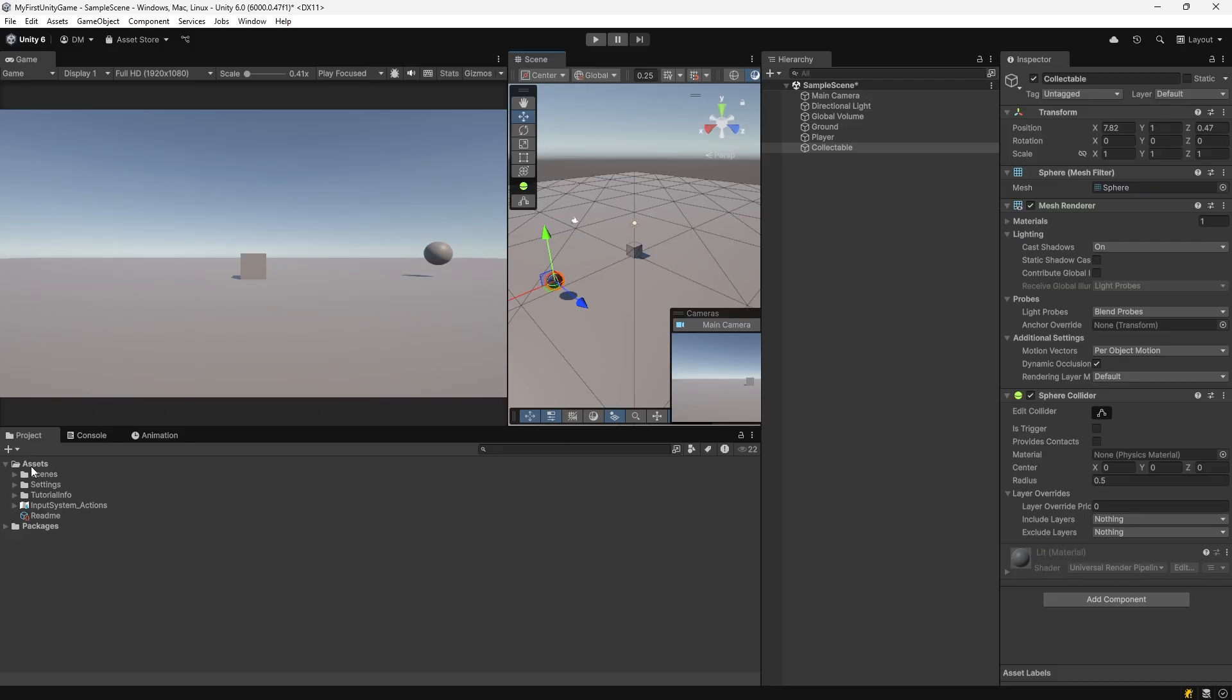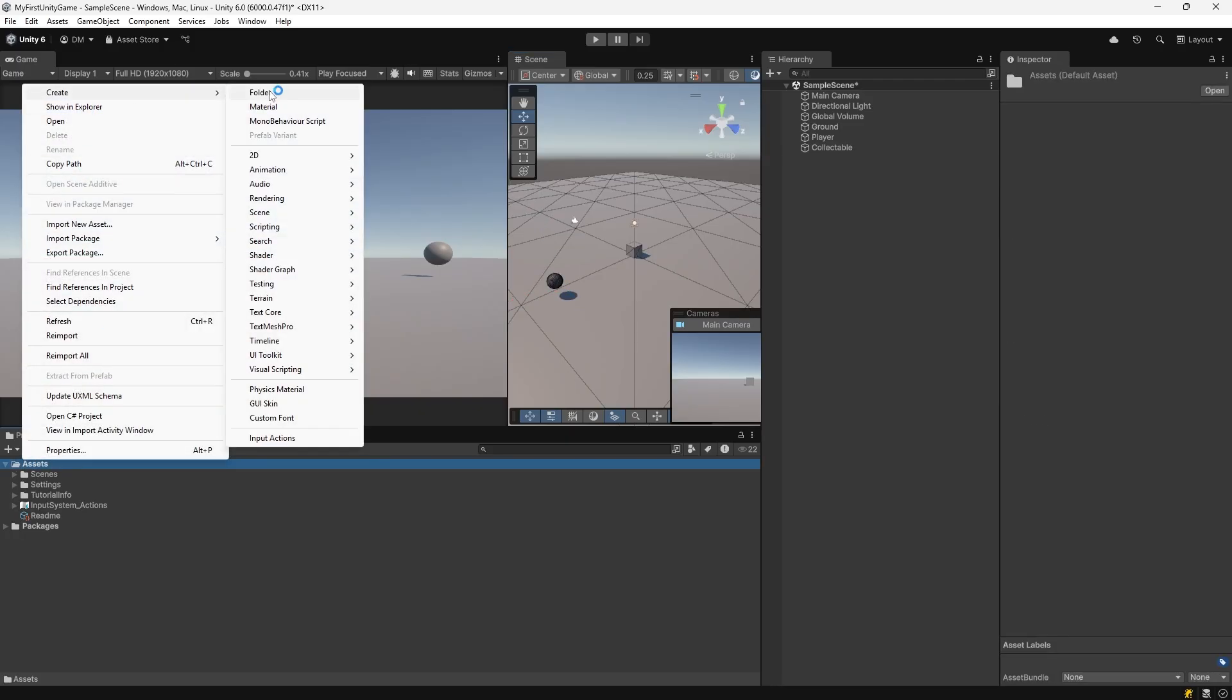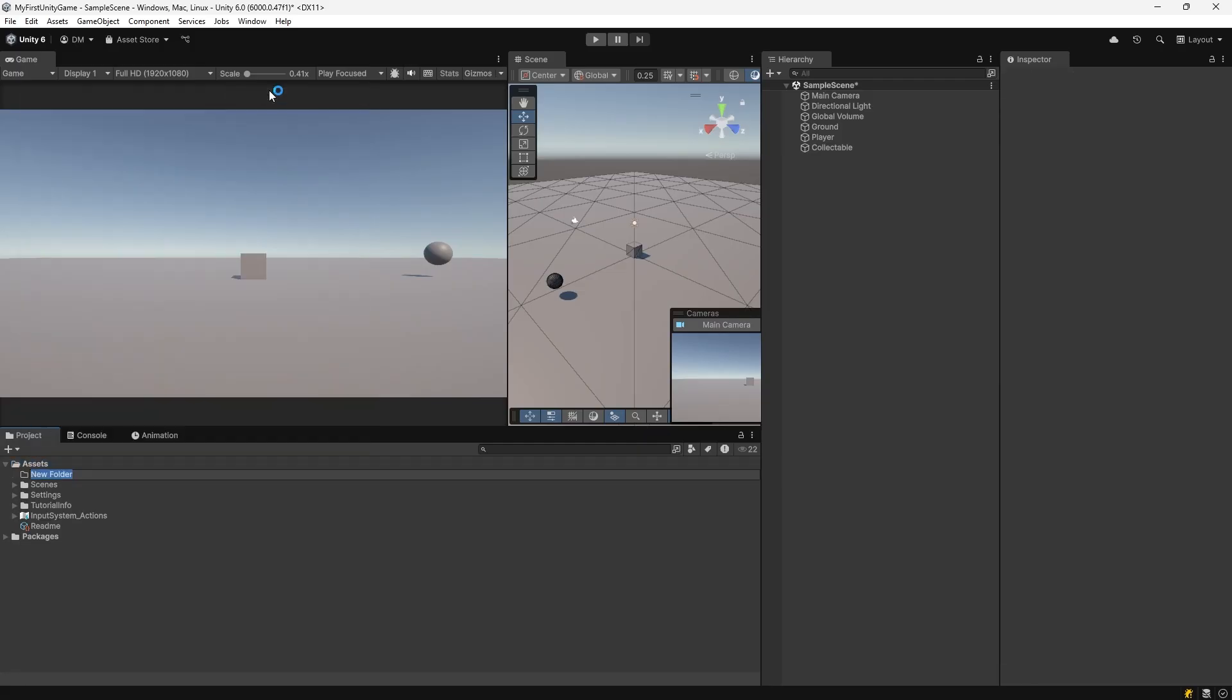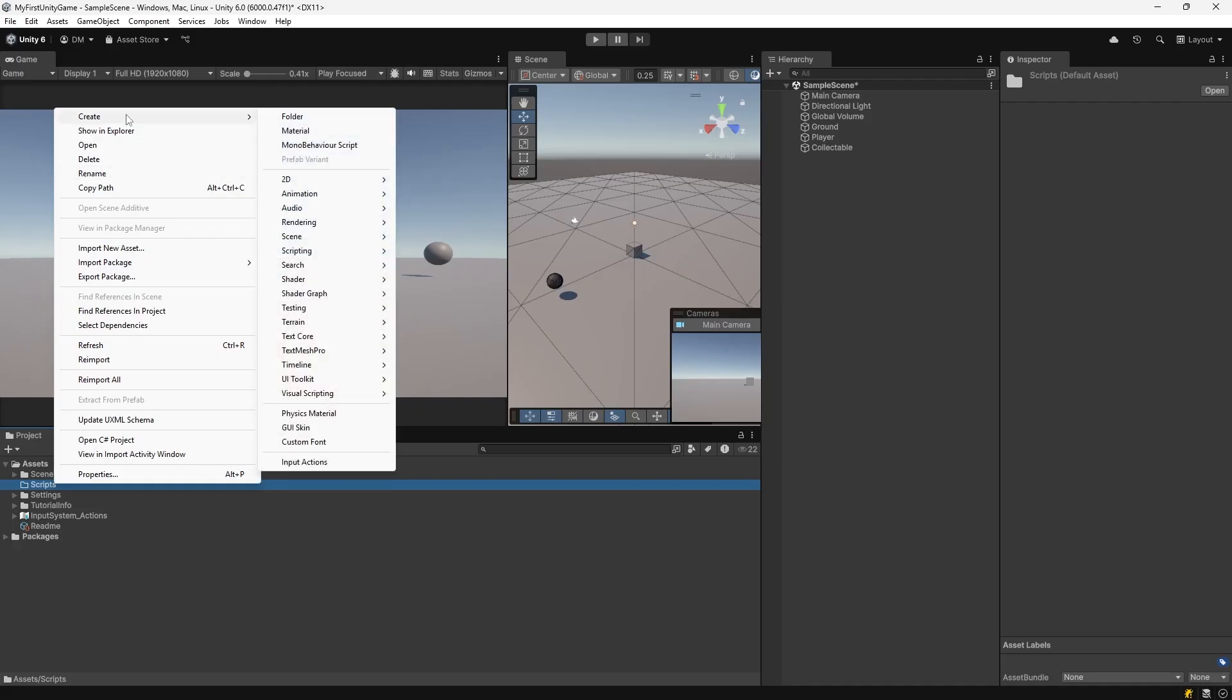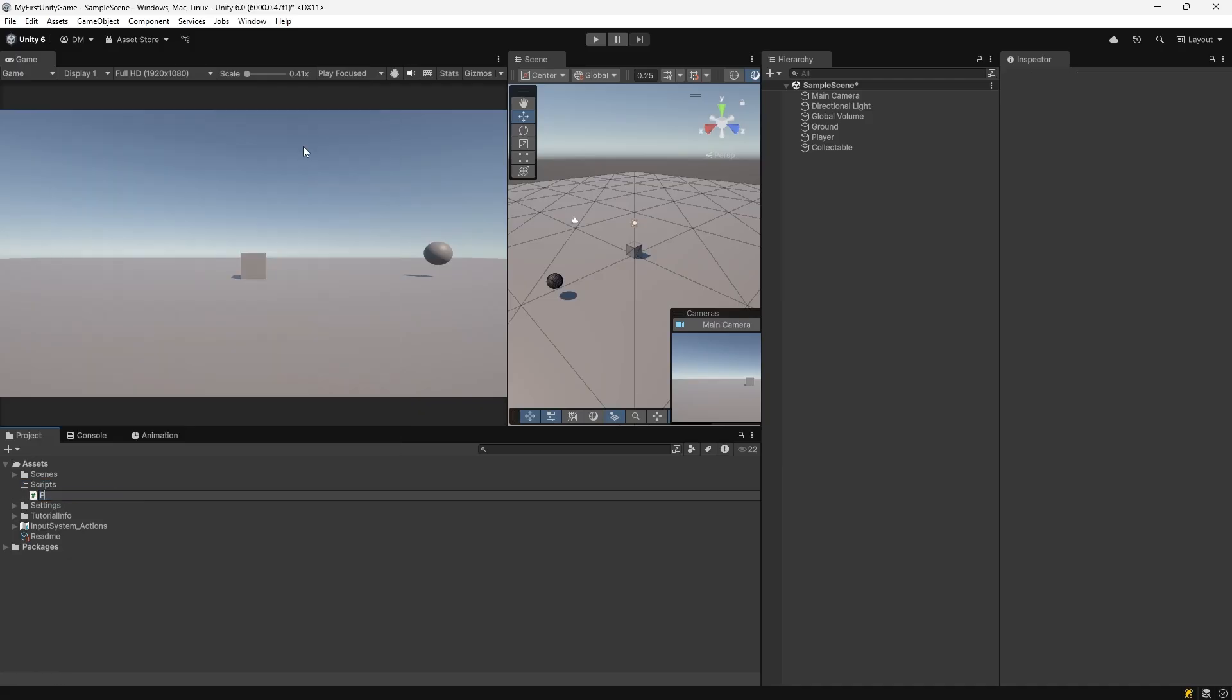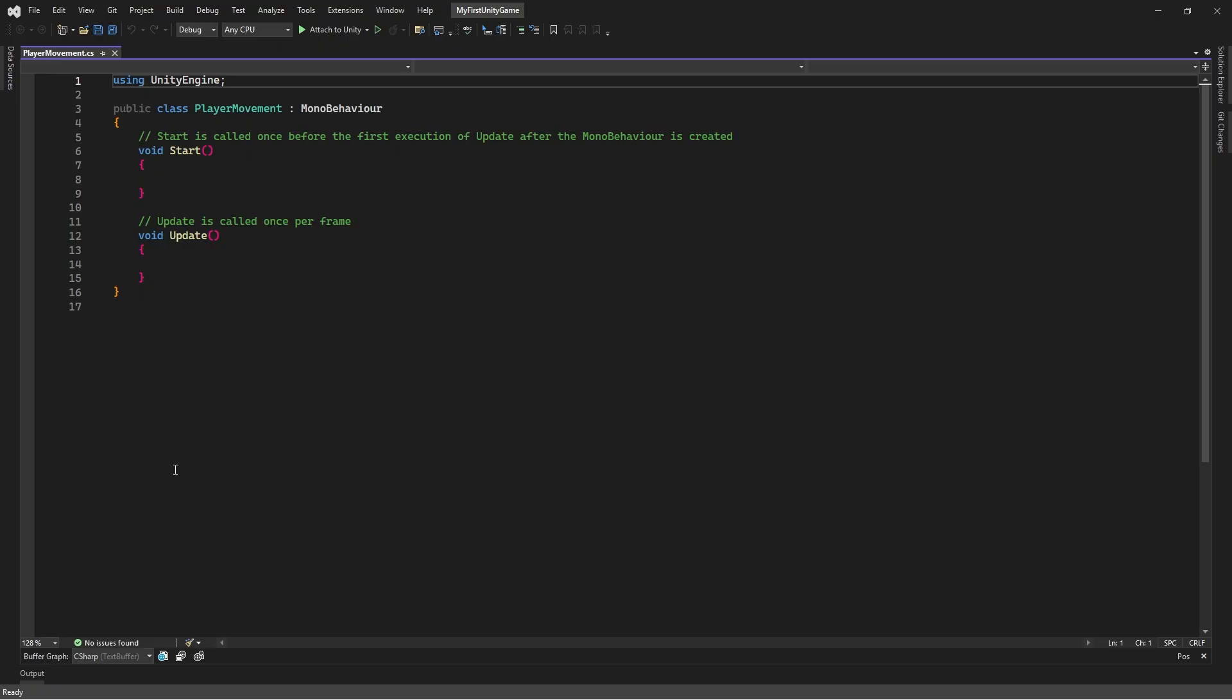Let's create a Unity script. In the project window, right-click on assets, go to create, select folder, name it scripts. Right-click on the scripts folder in the project window, go to create, select MonoBehavior script. Name this script player movement. Double-click on the script to open it.